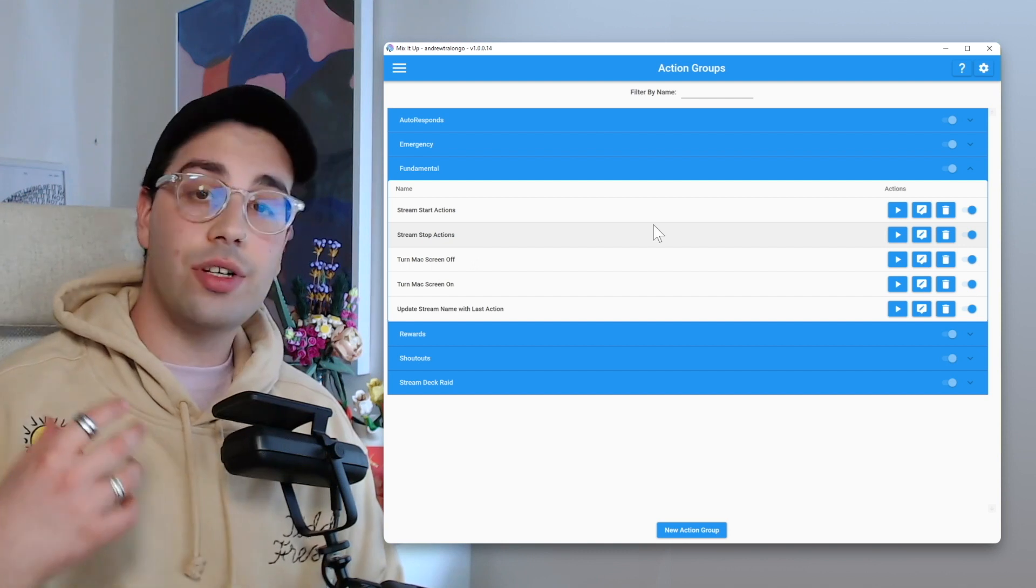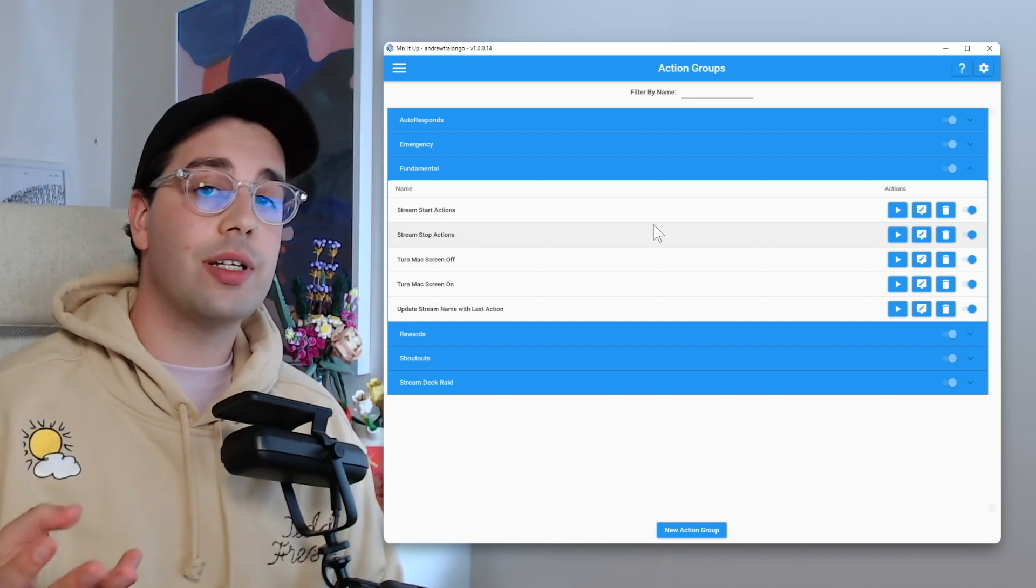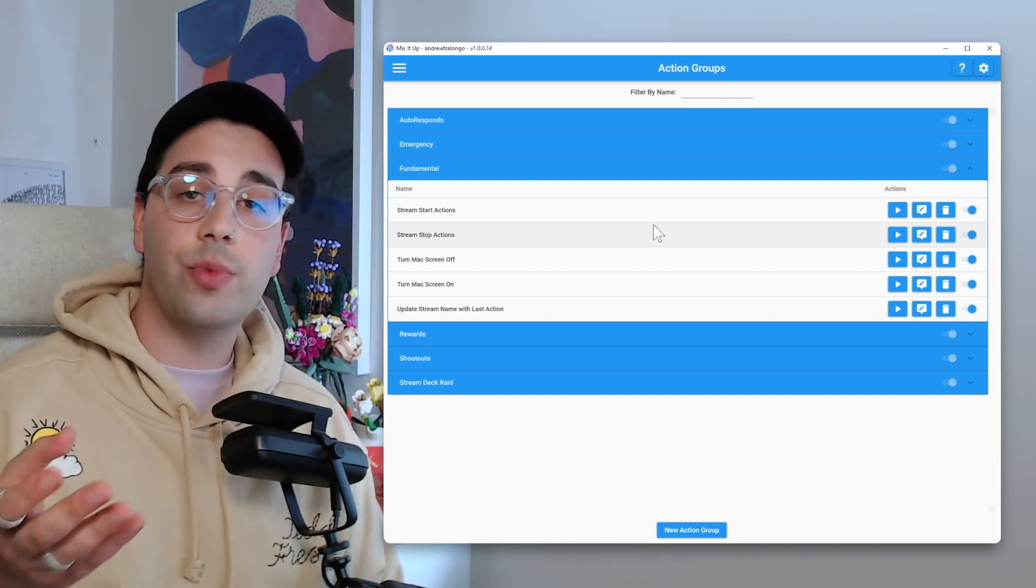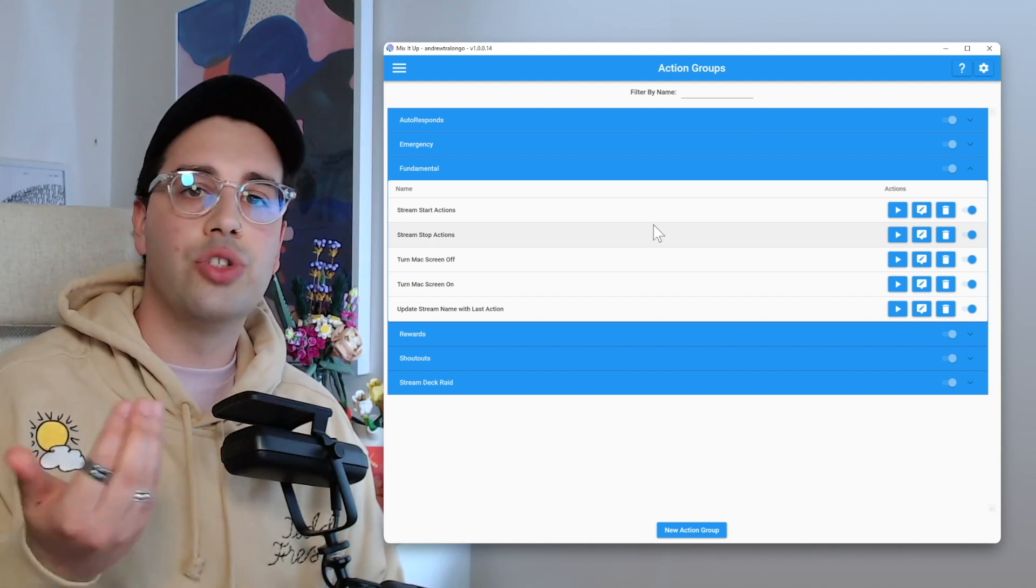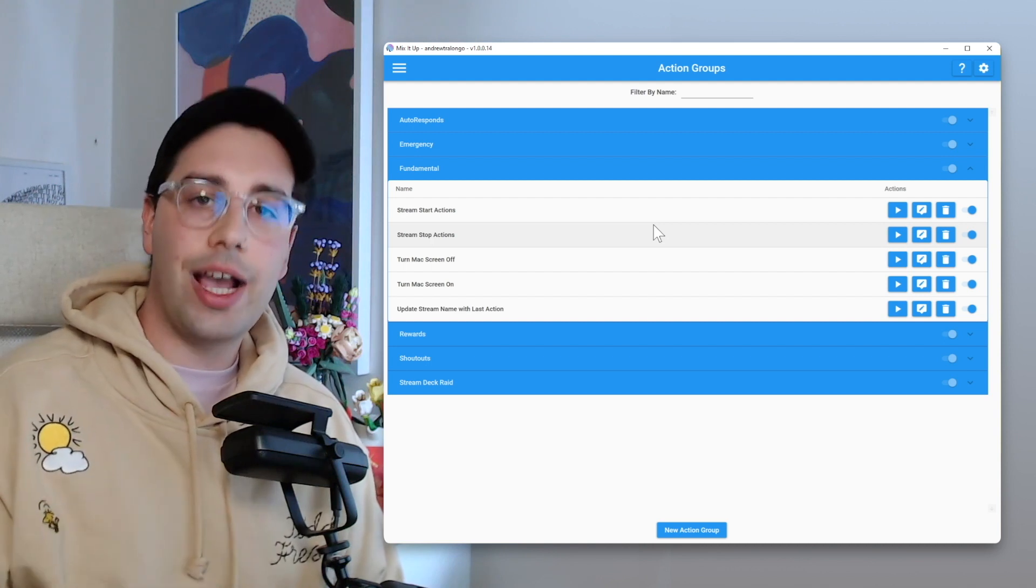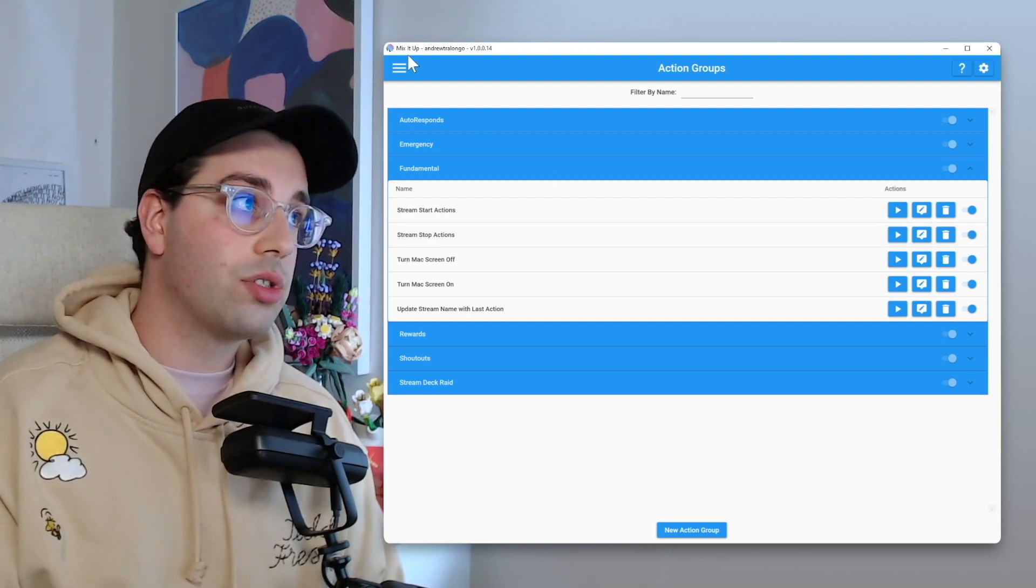So now that we got those action groups ready, now we essentially need to make it set up. So whenever you start and stop stream, it triggers the appropriate action groups. And there's actually two ways about doing this.